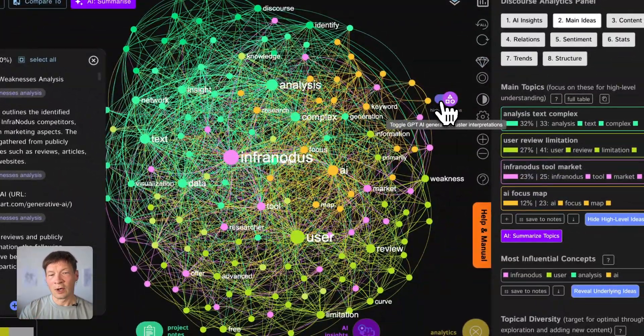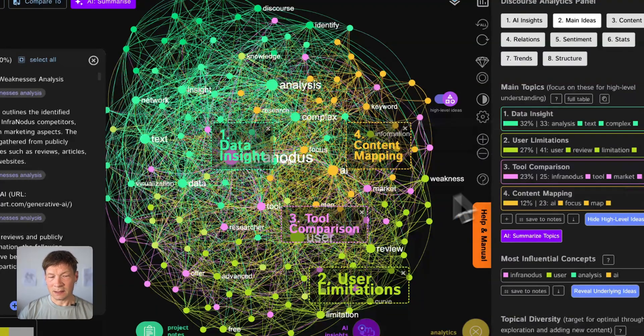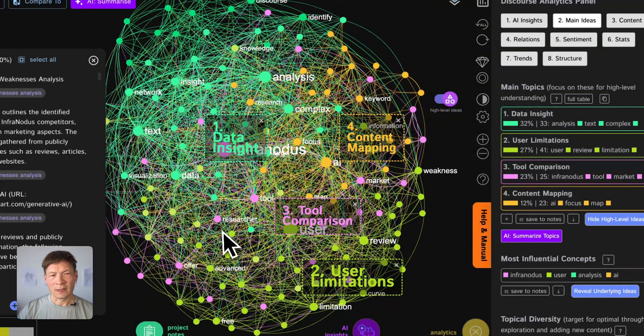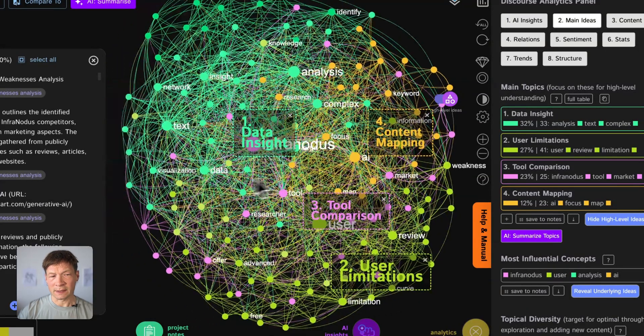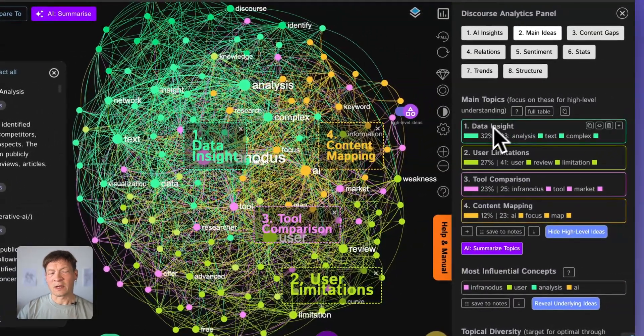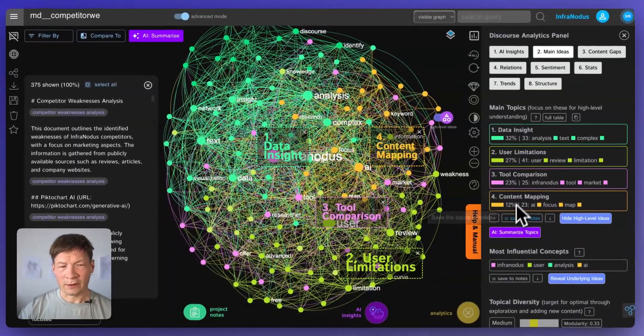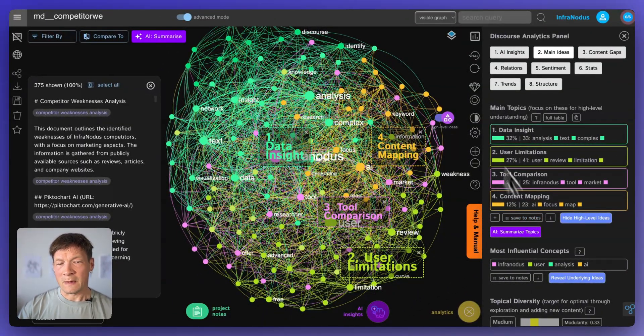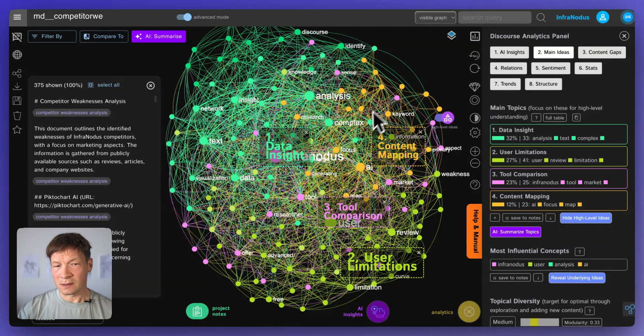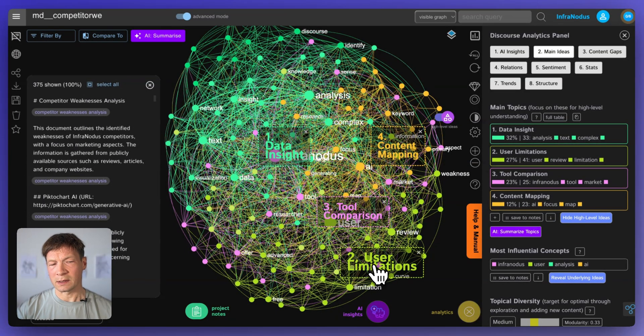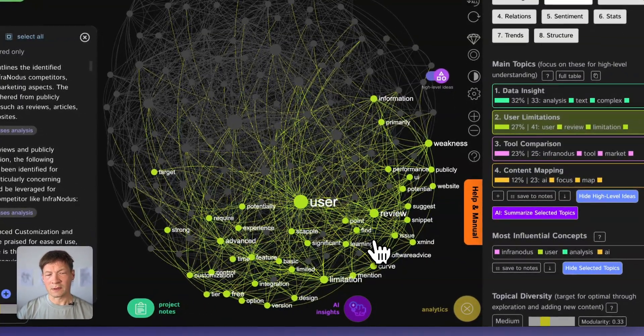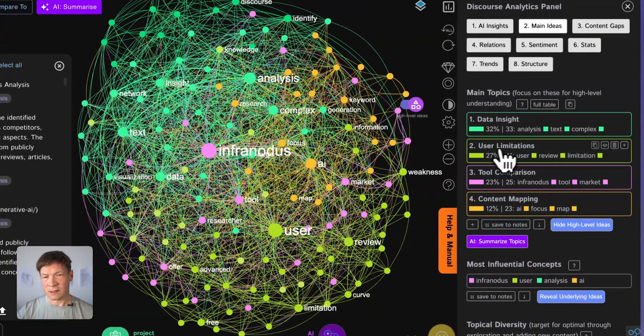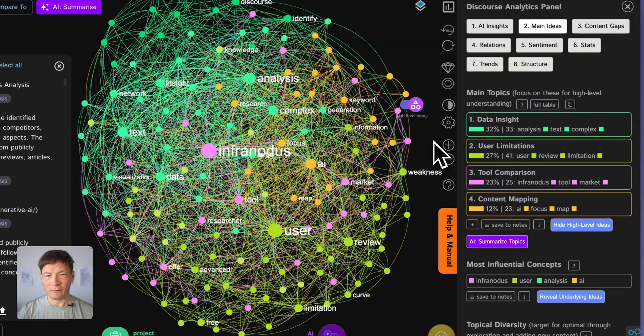It shows me the main topics inside and how they're connected to one another. So I get a really good overview of their weaknesses in this context because that was the original task. Here I think it's talking about only visual data analysis tools. So then it gives me an overview of the main topics, how they relate to one another and then I can start asking InfraNodus questions about this. So I can either use the graph itself and see like okay it's talking about some limitations for users. For example, a steep learning curve, pricing limitations and so on.